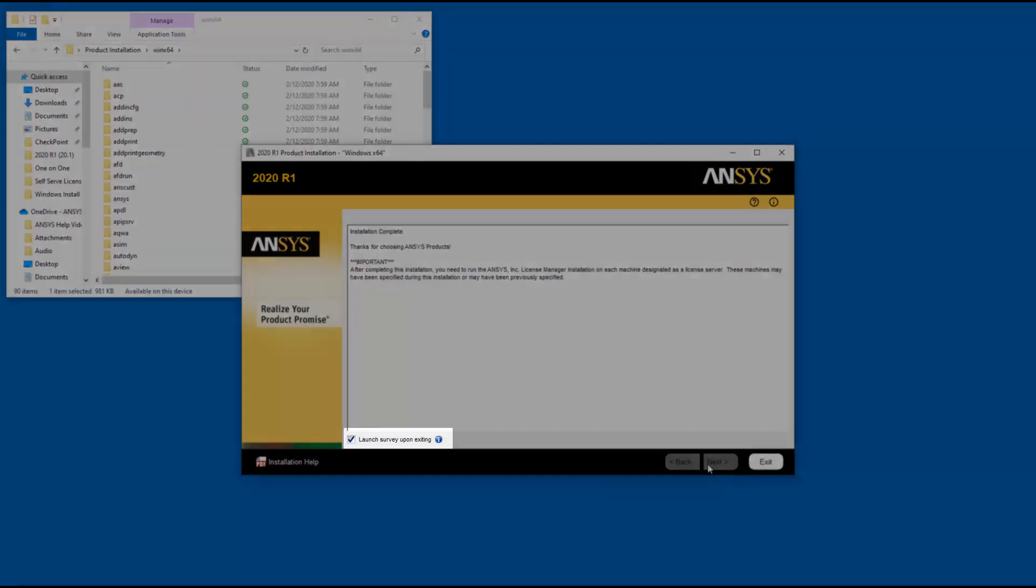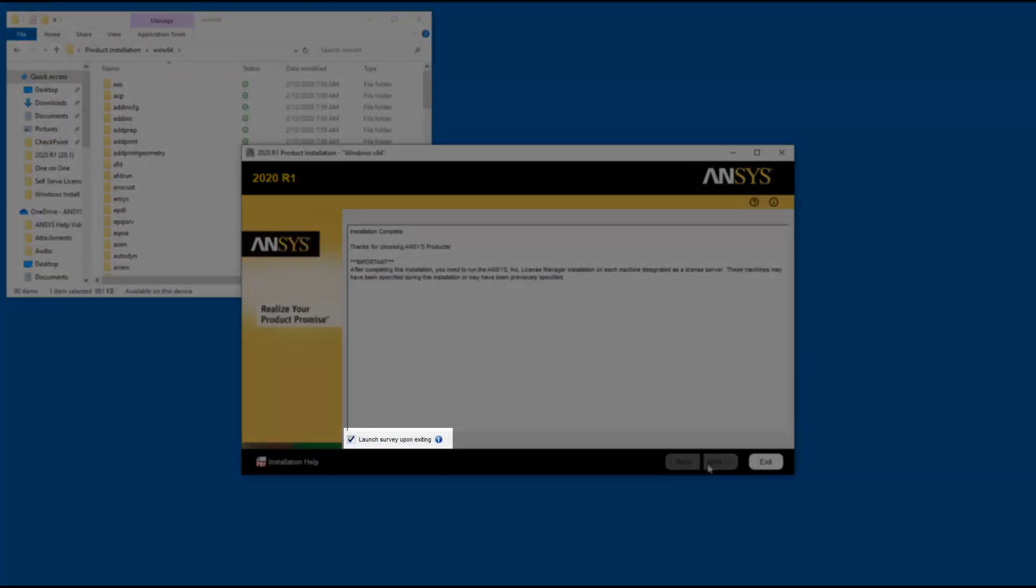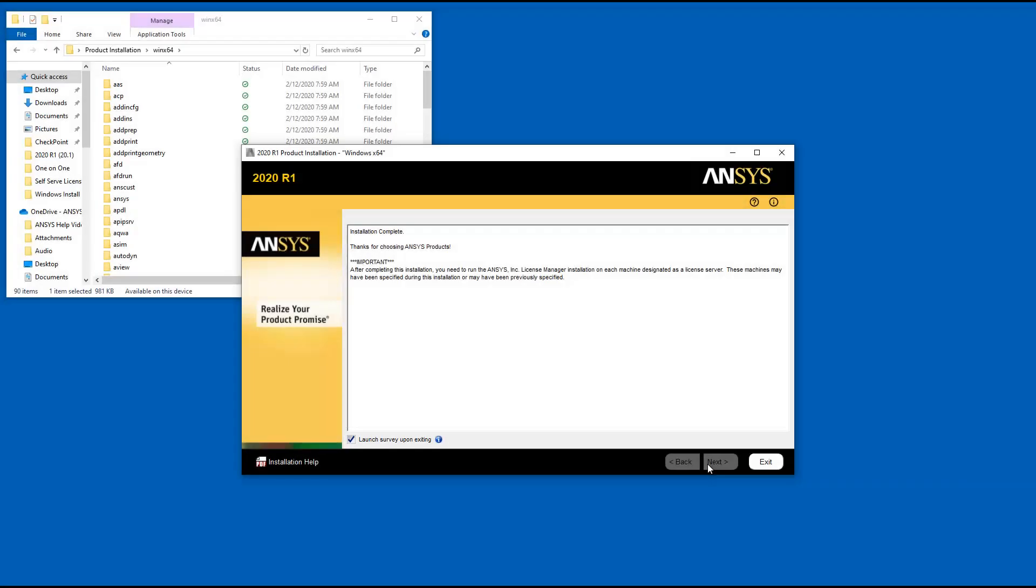A Launch Survey Upon Exiting option is included here. Clicking Exit while the option is enabled causes your default browser to open displaying the product survey.